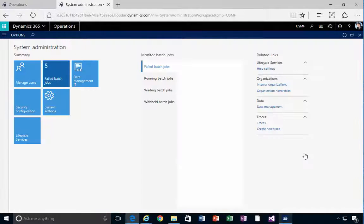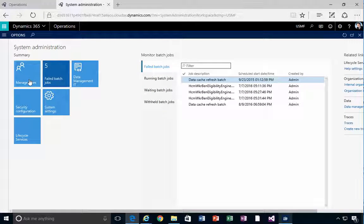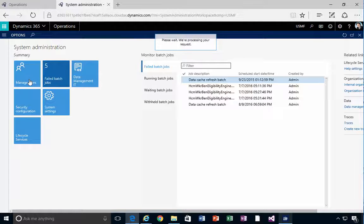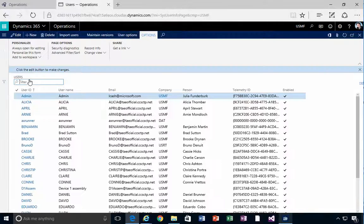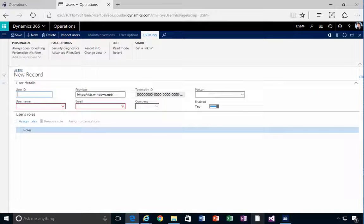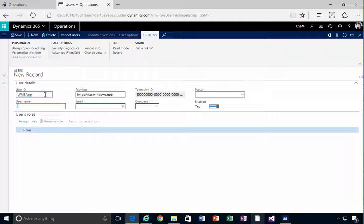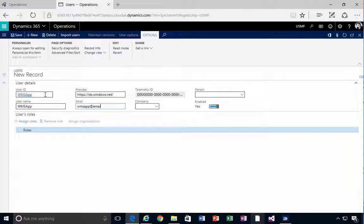I'm going to go to System Administration — this is my users list — and I'm going to create a new user. We need a user to be able to connect for the permissions. I'm going to call it WMS app, with username WMS app and an email of WMSapp@email.com.